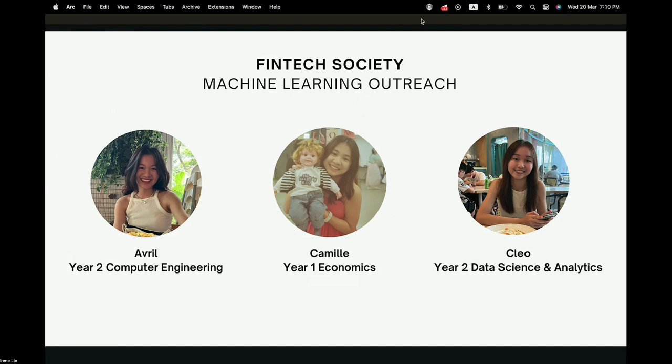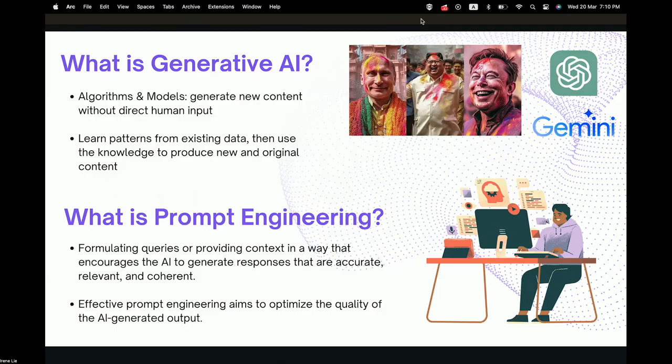We will be the main people hosting this workshop tonight. Hi everyone, my name is Camille. Today we'll dive into the fascinating world of generative AI. Before we really dive in, let me introduce you to what is generative AI and what is prompt engineering.